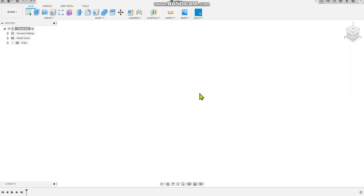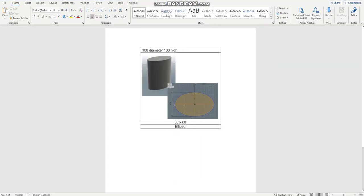Welcome back to another Fusion 360 tutorial. Today we are going to be looking at the ellipse and it's a 50 by 60 ellipse, so let's get started.